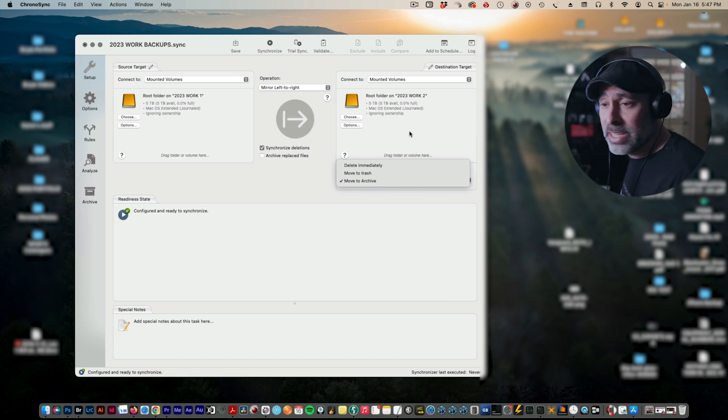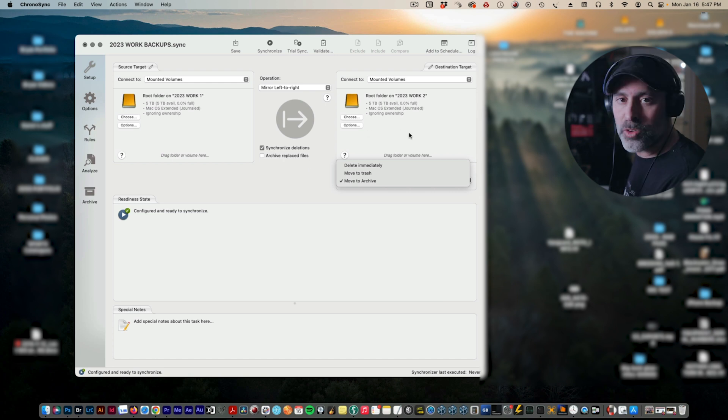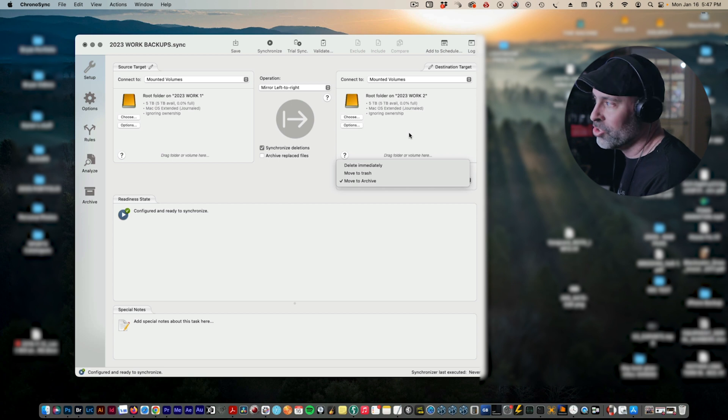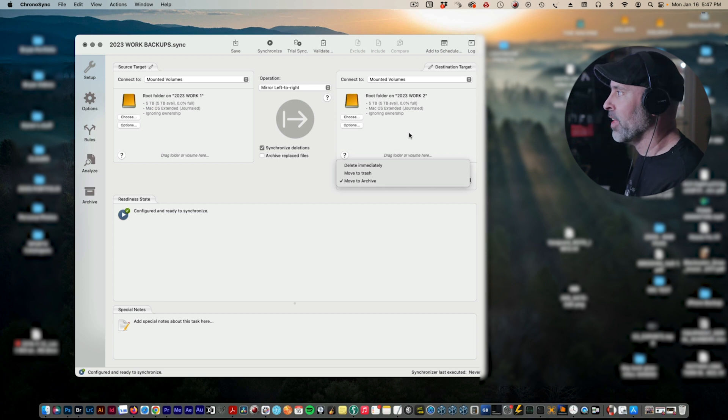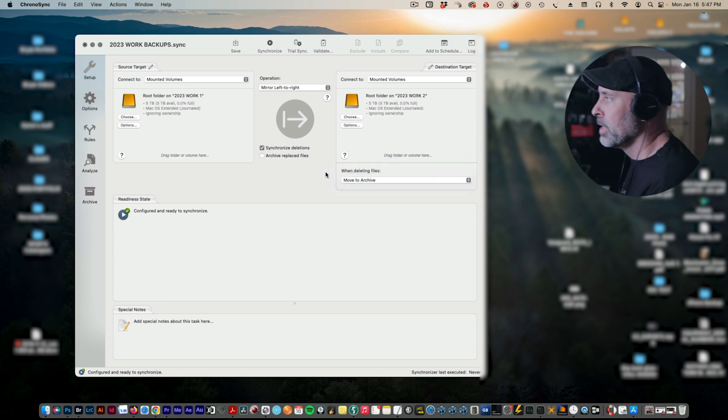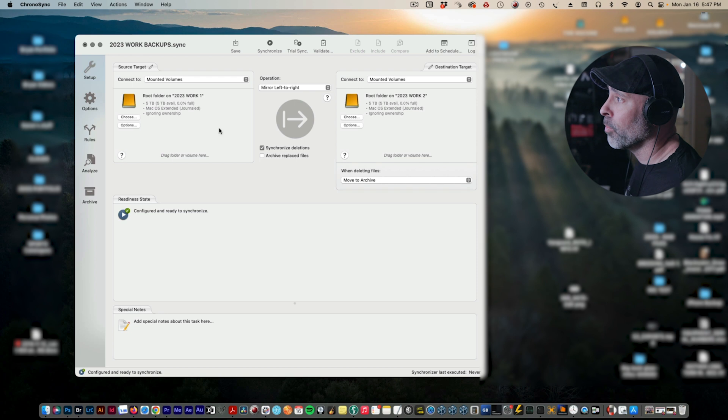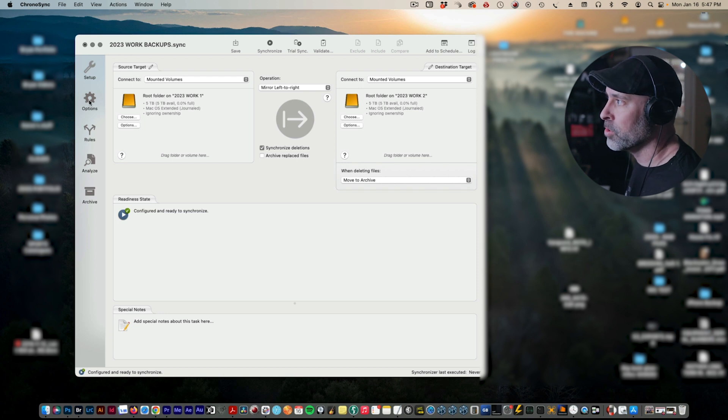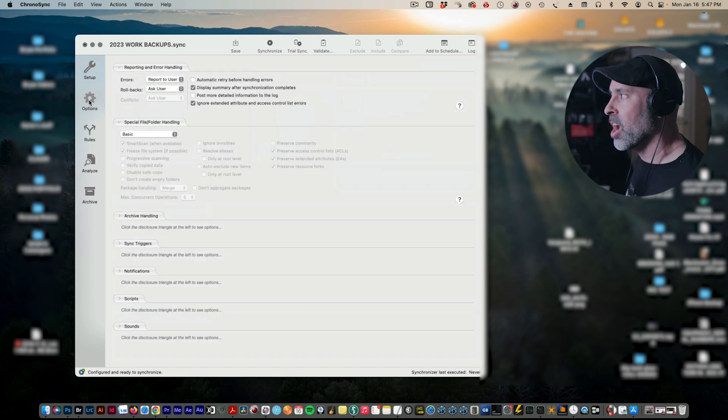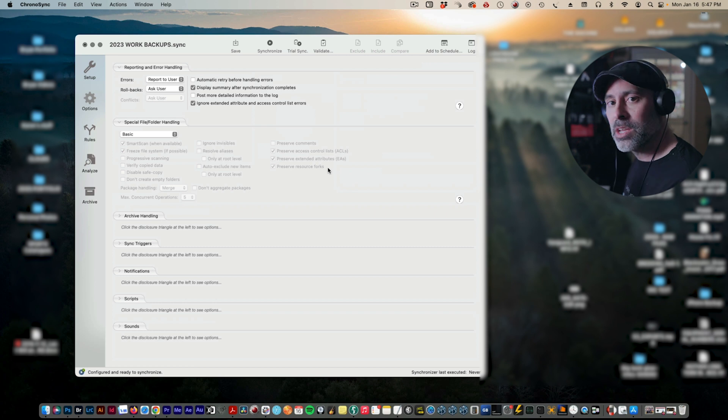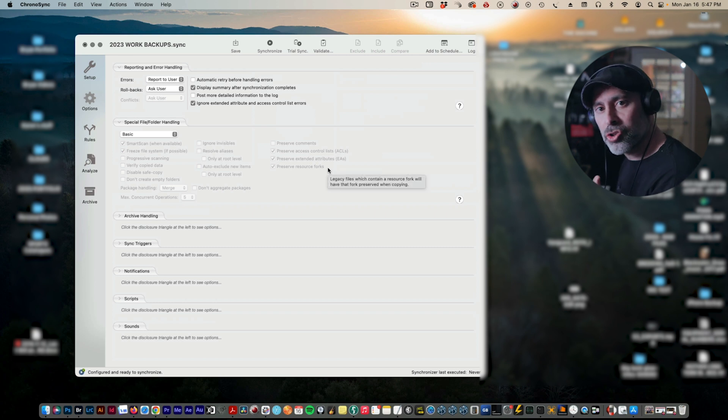I usually do delete immediately, but what I'm doing is I'm just going to move to archive on this just to show you have that option. And that's most of the way there. It's really this simple. Now one of the things I think is really important is to make sure you come over into the options menu.